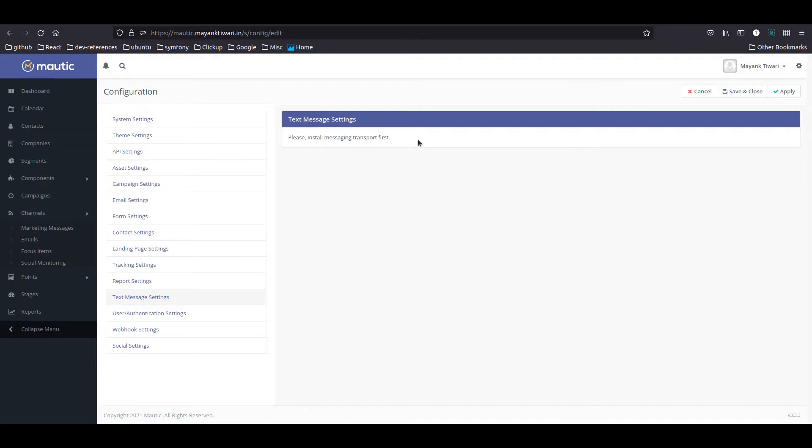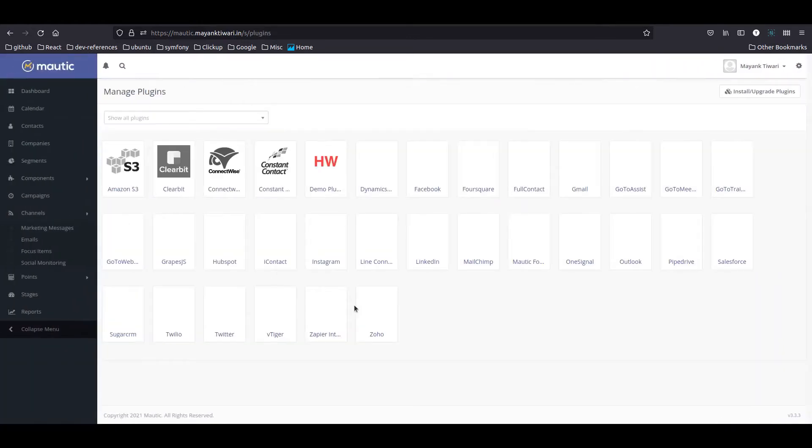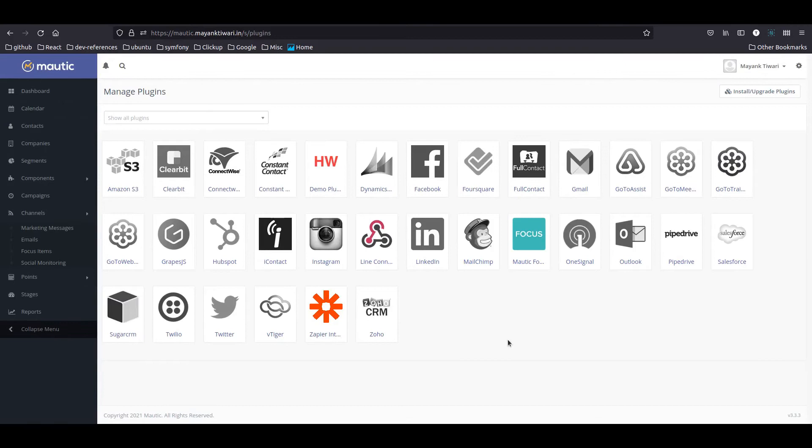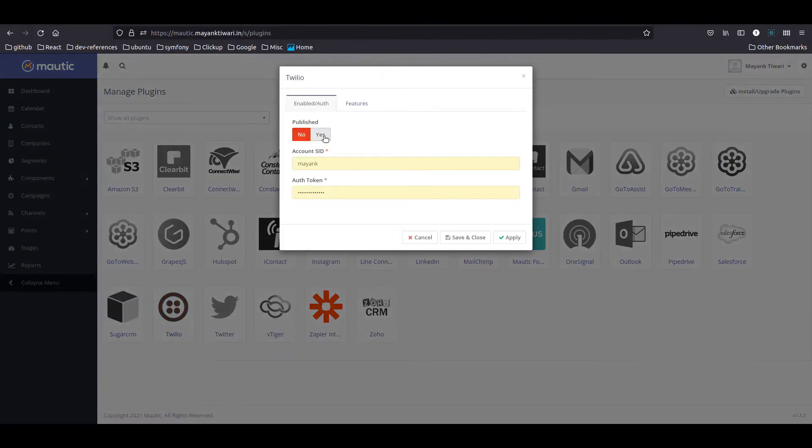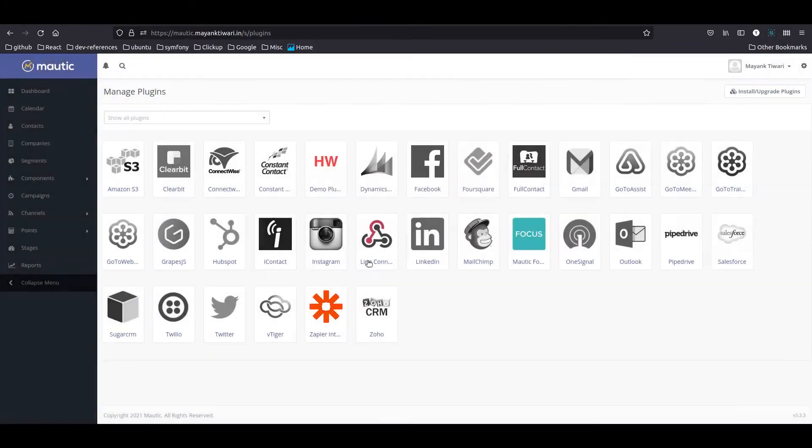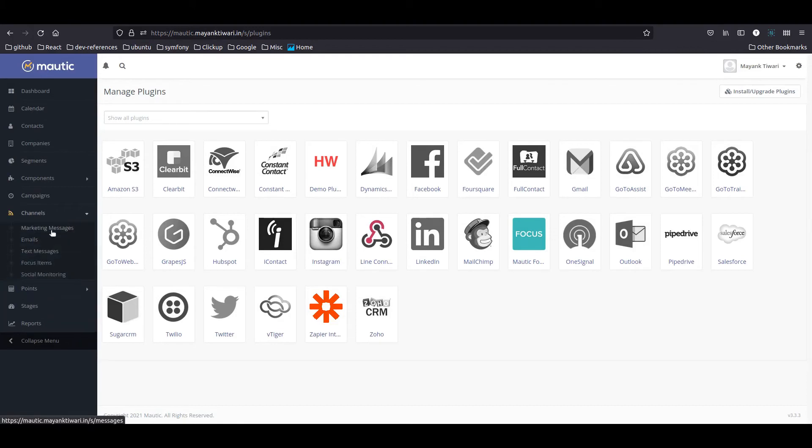By default Mautic is coming with Twilio. What you need to do is go to plugins, and in the plugins you need to enable Twilio. For now I will just set it to published and then save and close.